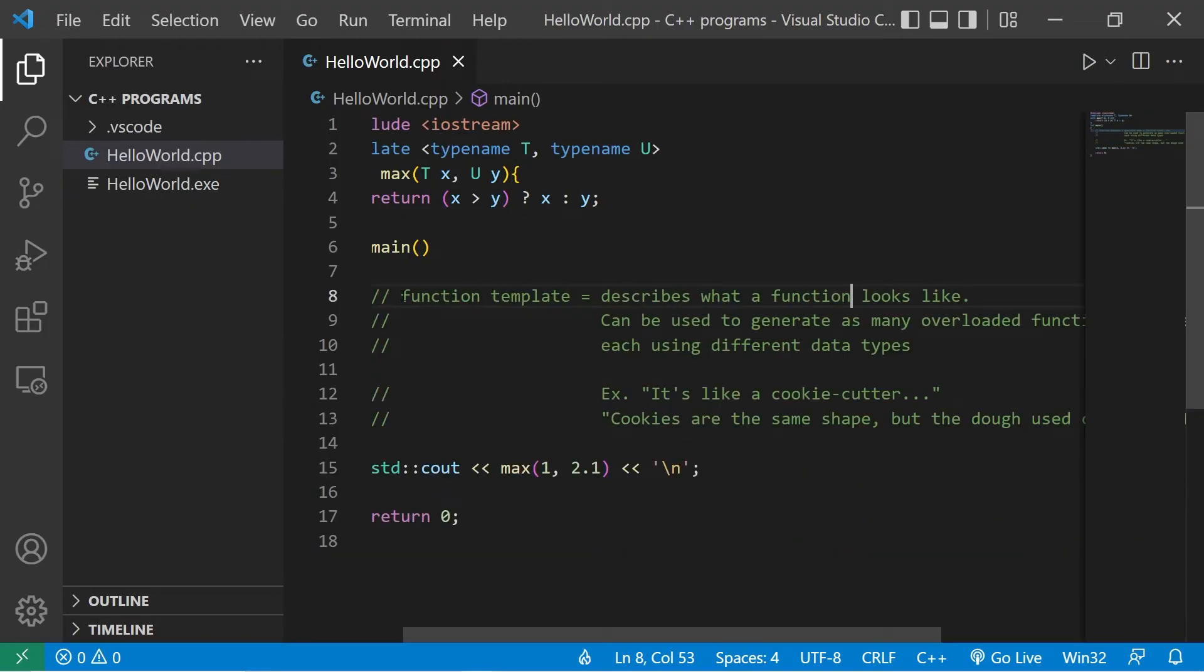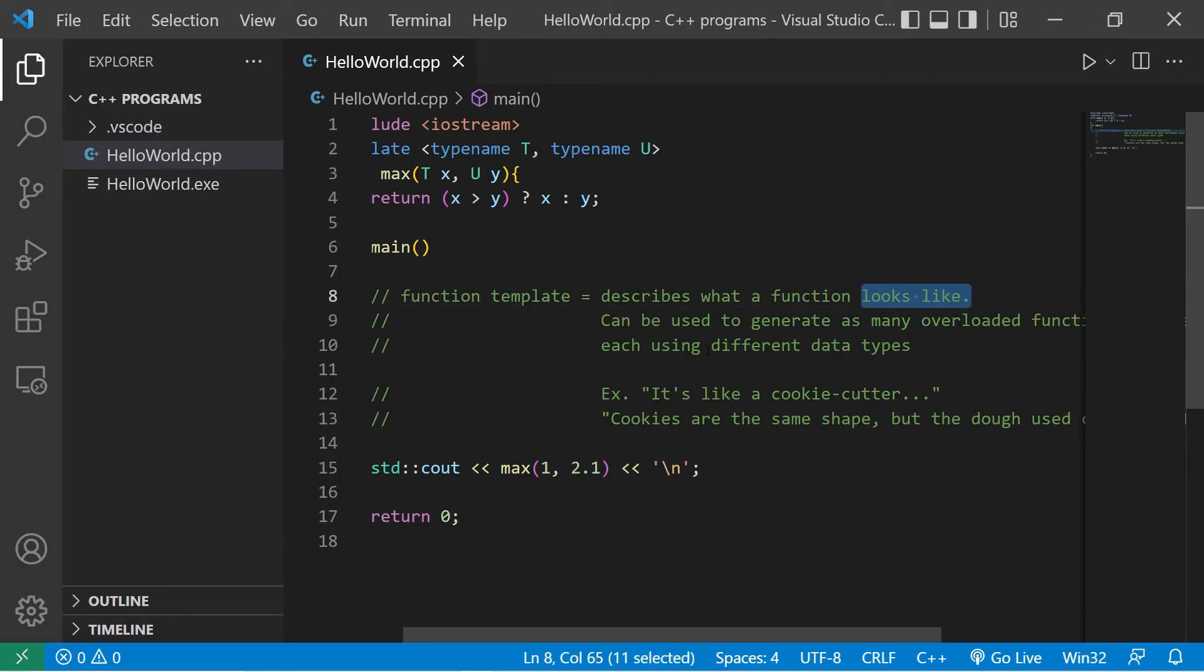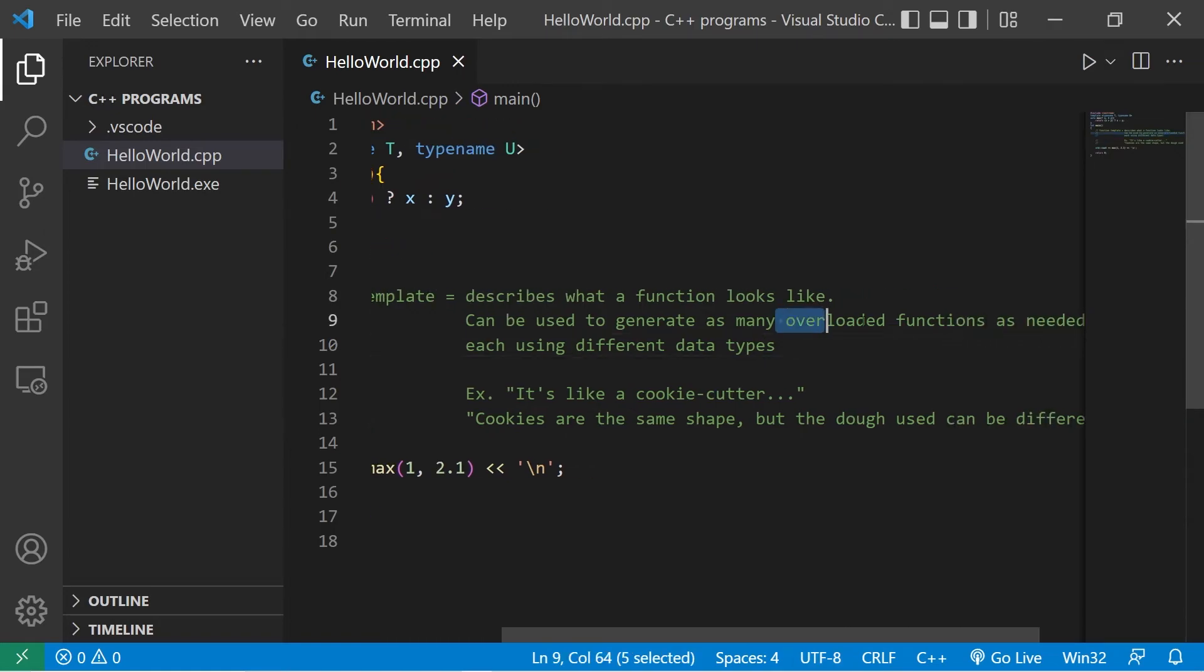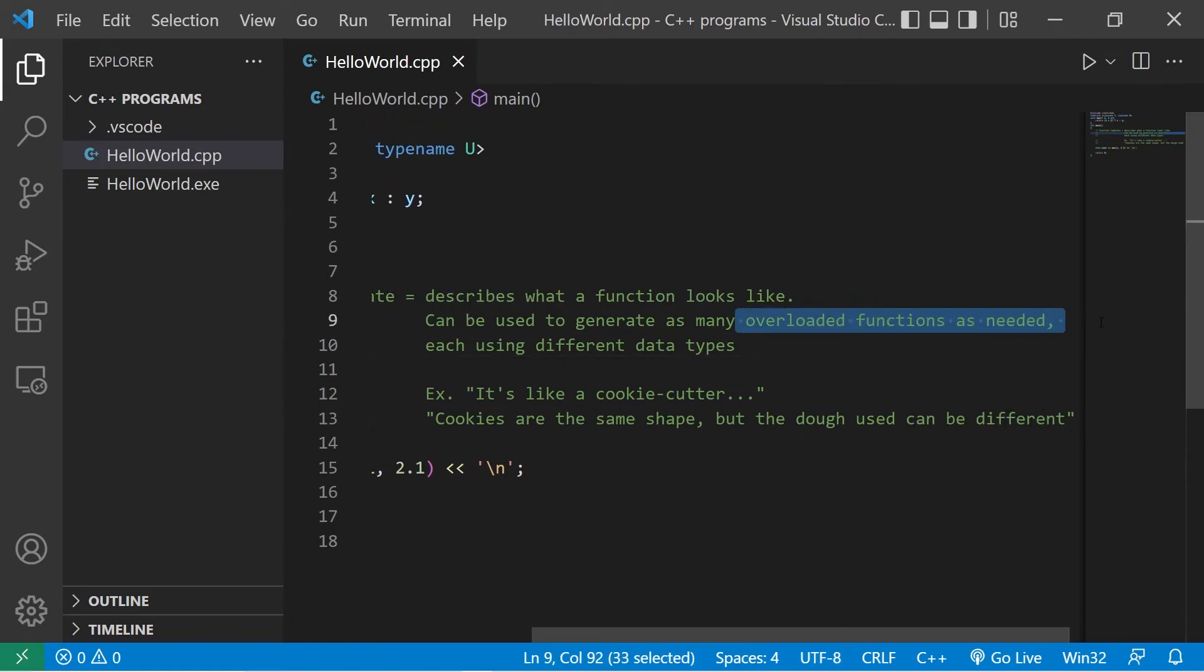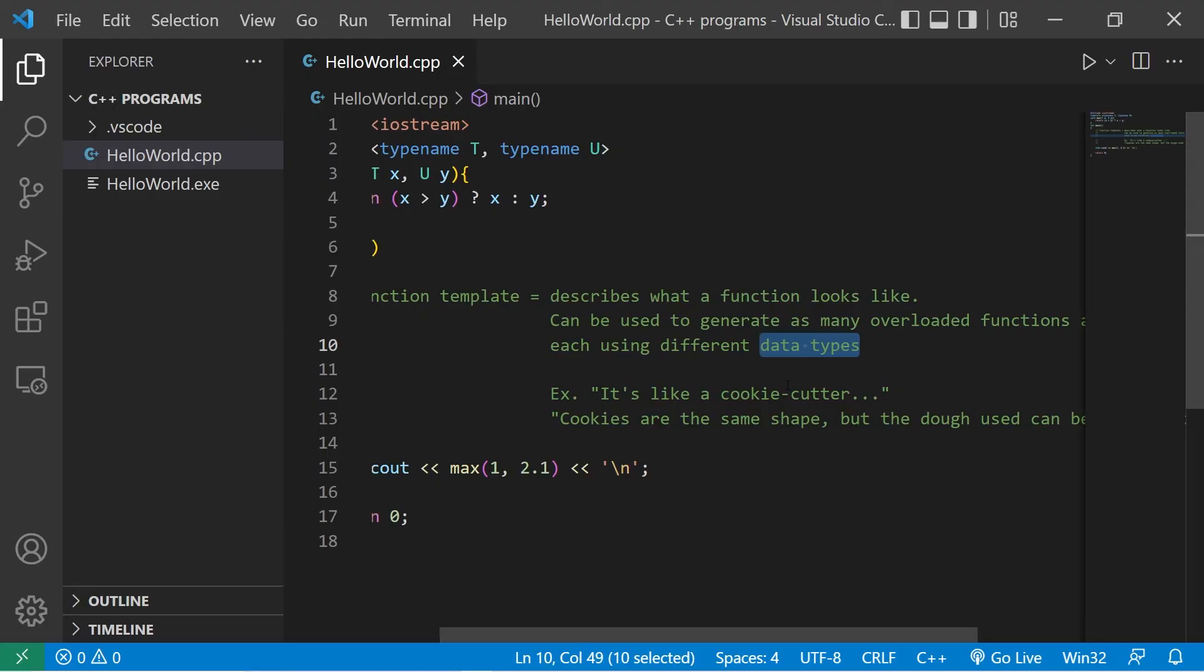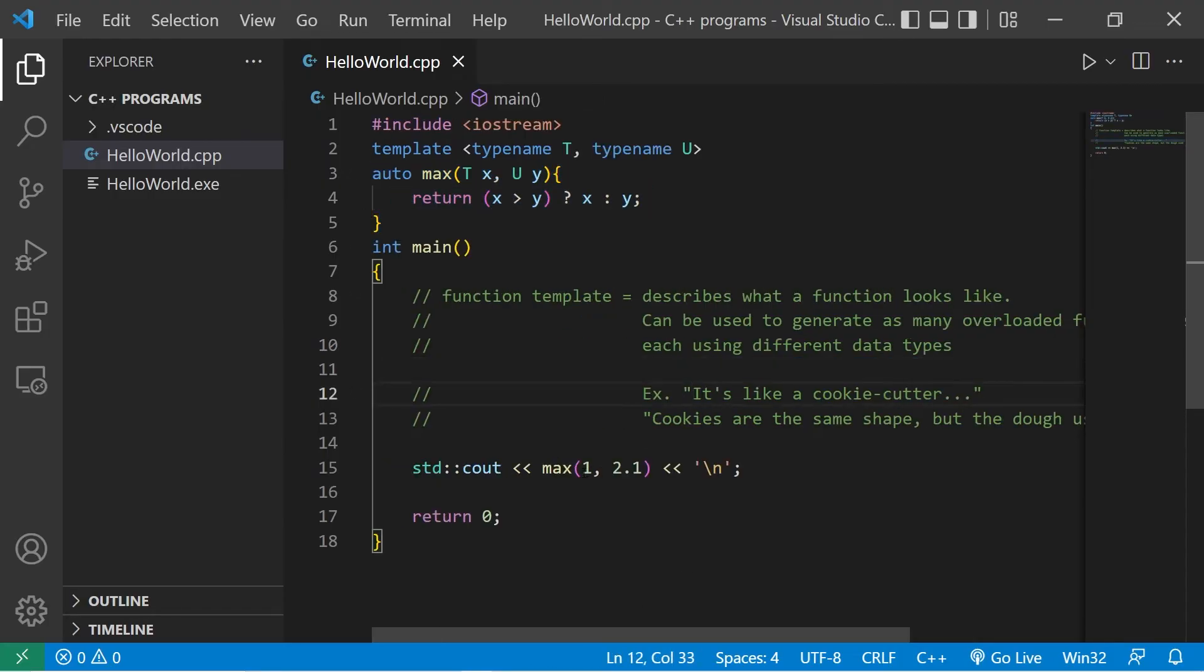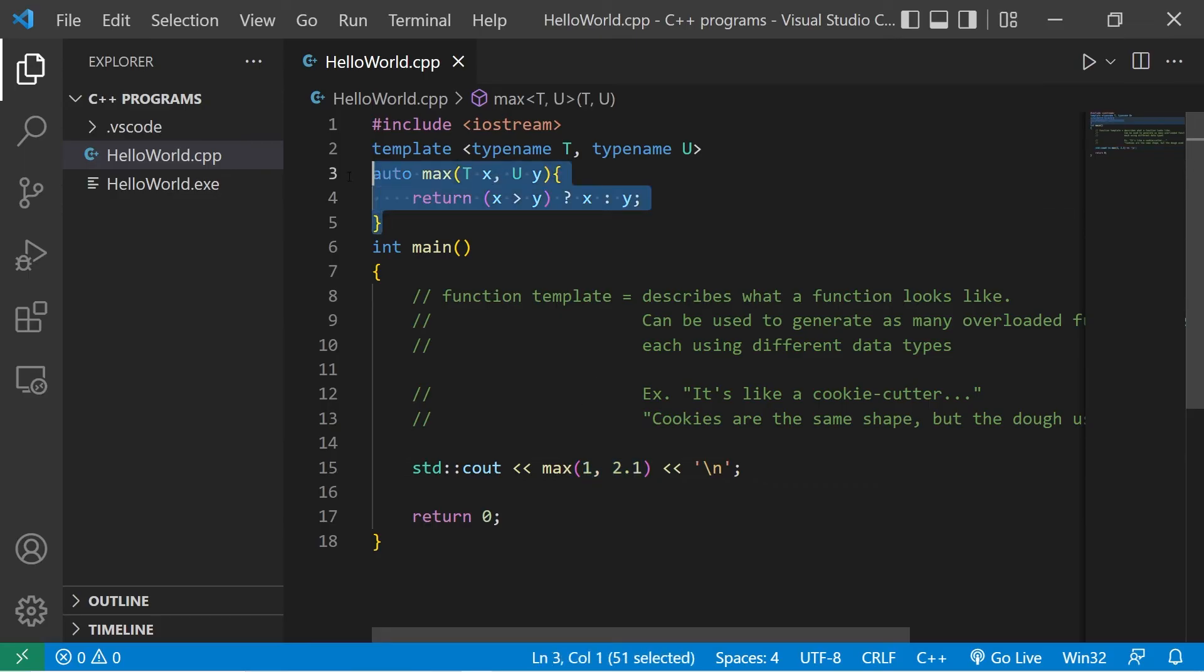Alright everybody, that is a function template. It describes what a function looks like. They can be used to generate as many overloaded functions as needed, each using different data types. I like to think of it like a cookie cutter. We're determining what the shape is. But the arguments, the dough that we use for our cookies, can be different. But the cookies will end up having the same shape.